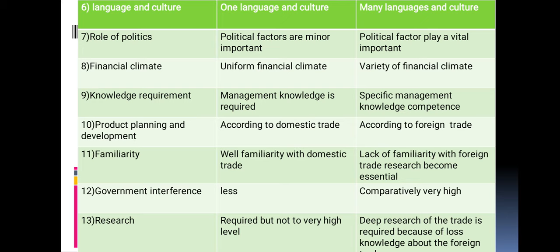Regarding the role of politics: in domestic trade, political factors are of minor importance, while in international trade, political factors play a vital role. Regarding financial climate: in domestic trade, the financial climate is uniform, while in international trade there is a variety of financial climates.